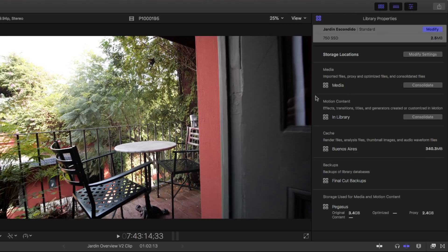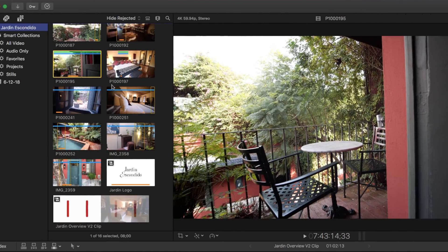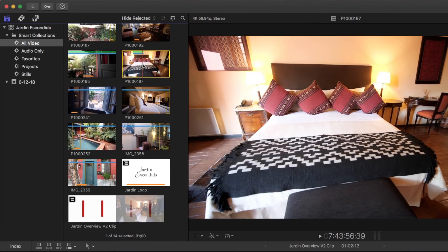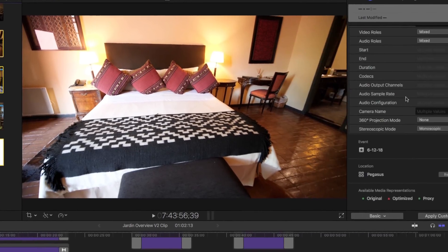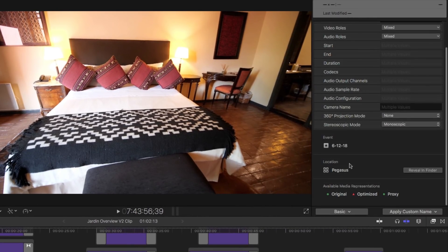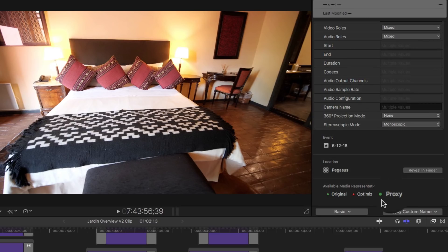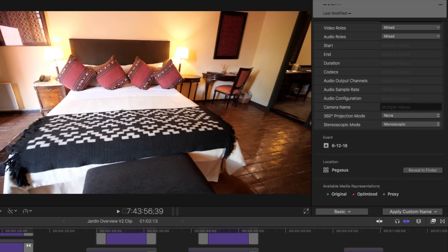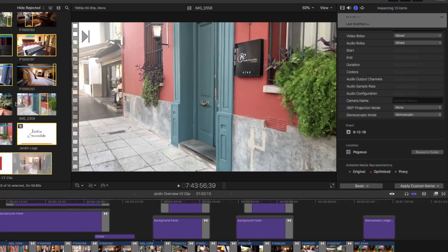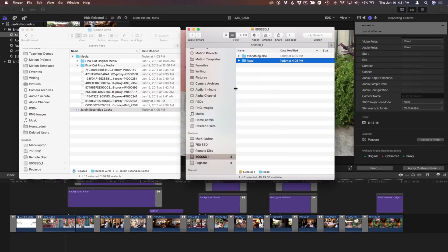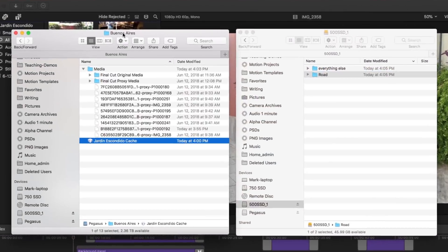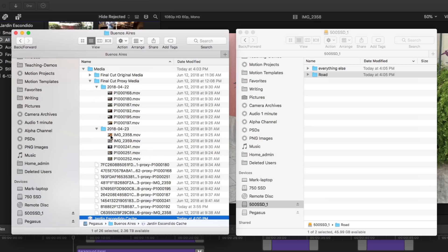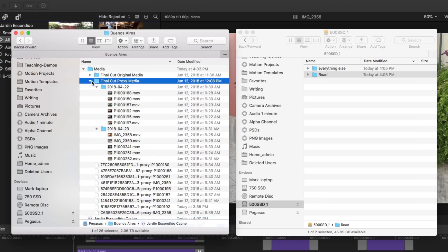Now I also have proxies. And the way that I can show you that I have proxies, first of all, if I select the video smart collection and then I select all the video, command A, and we scroll down in the inspector, we can see the little green dot next to proxy. So it says proxies exist for all of our video. Another way is if I actually go out to the Pegasus and open up proxy media by holding the option key down, we can see our proxy media.